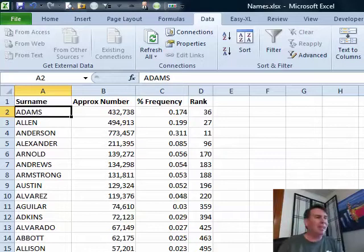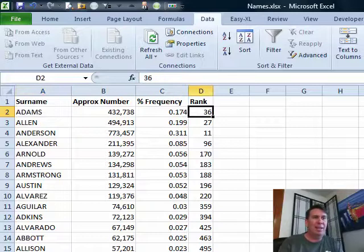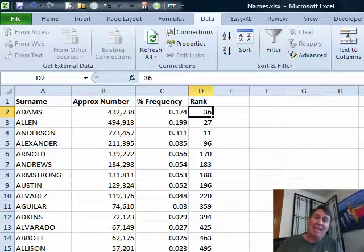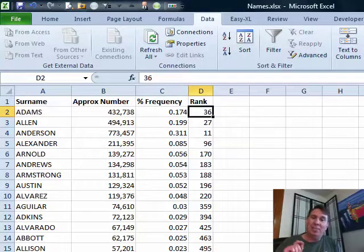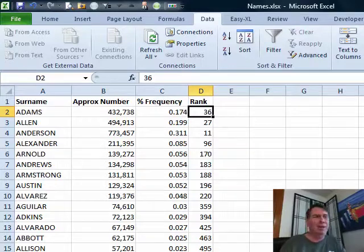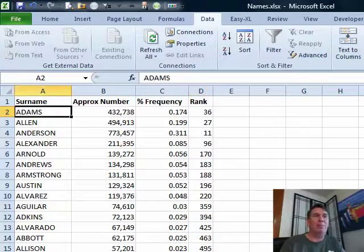Tyler has some data here, lots of different last names and a rank, and Tyler needs to get the top three A's, the top three B's, the top three C's, the top three D's and all the way on down through. I thought, pivot table, here's what I came up with.